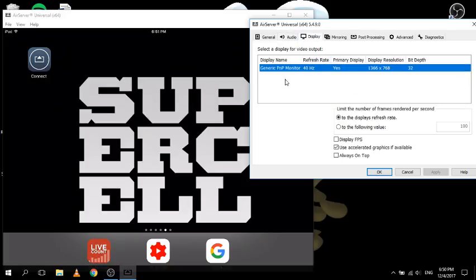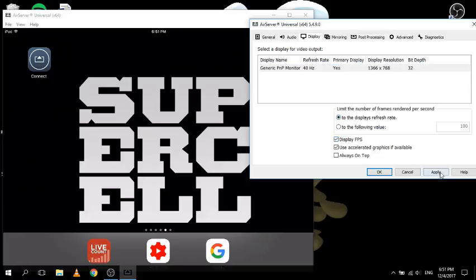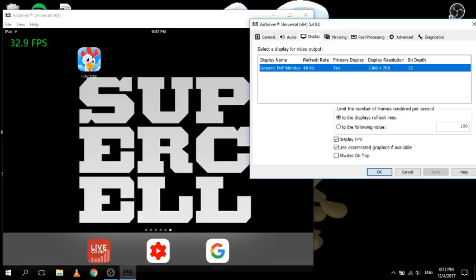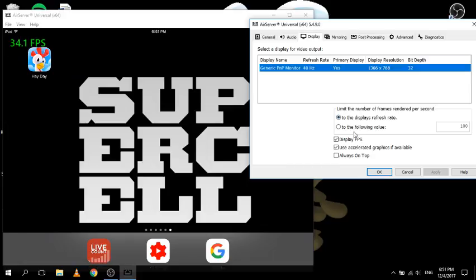The display settings are very important. This shows the display name, refresh rate, primary display, display resolution and bit depth. Down here you can add in the display FPS - which stands for frames per second for non-gamers. If you enable that, you can see in the corner how many frames per second are appearing on screen. It's pretty good - not very laggy - about 40 frames per second.